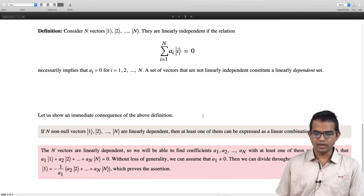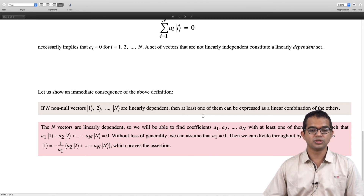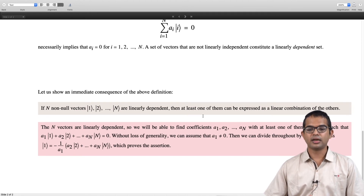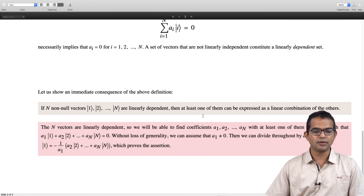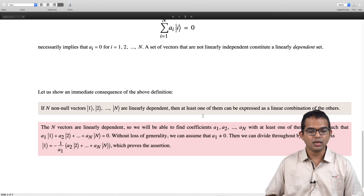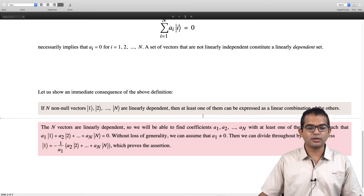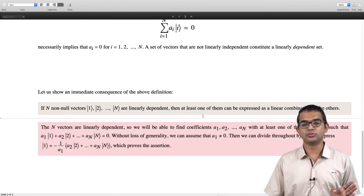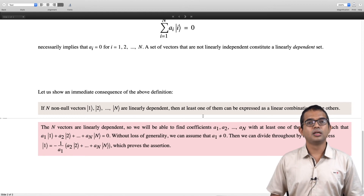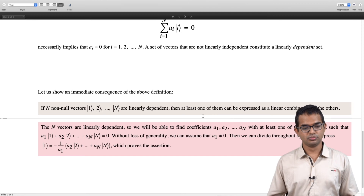There is an immediate consequence: if there are n non-null vectors v_1, v_2, ..., v_n and they are linearly dependent, then at least one of them can be expressed as a linear combination of the others. Going back to the definition of linear dependence, since these vectors are linearly dependent, there exists a set of coefficients a_1, a_2, ..., a_n — at least one of which must be non-zero — such that a_1 v_1 + a_2 v_2 + ... + a_n v_n = 0.